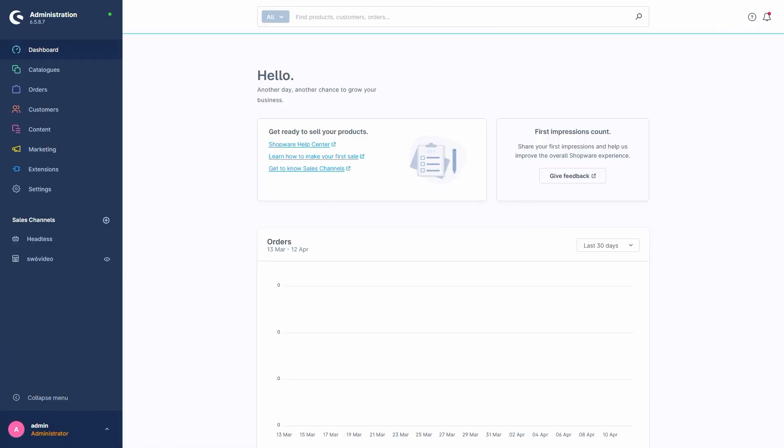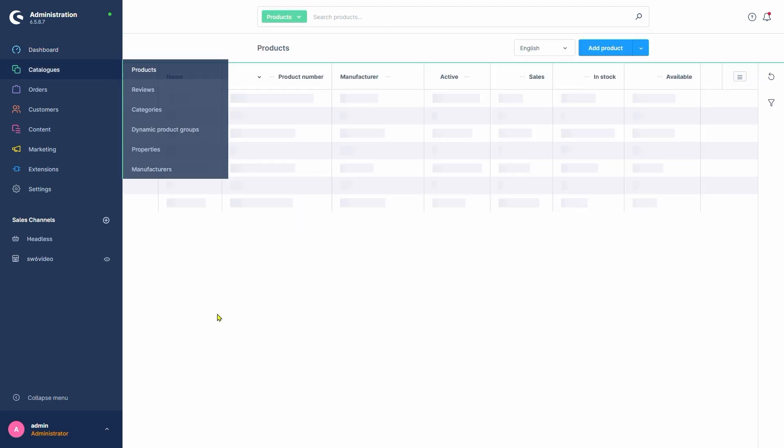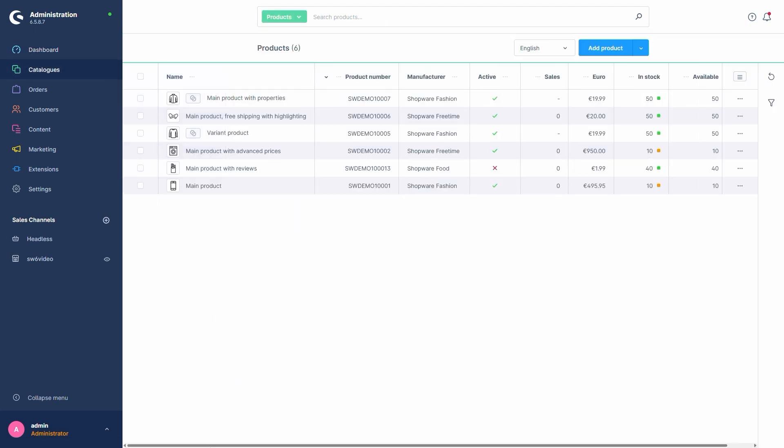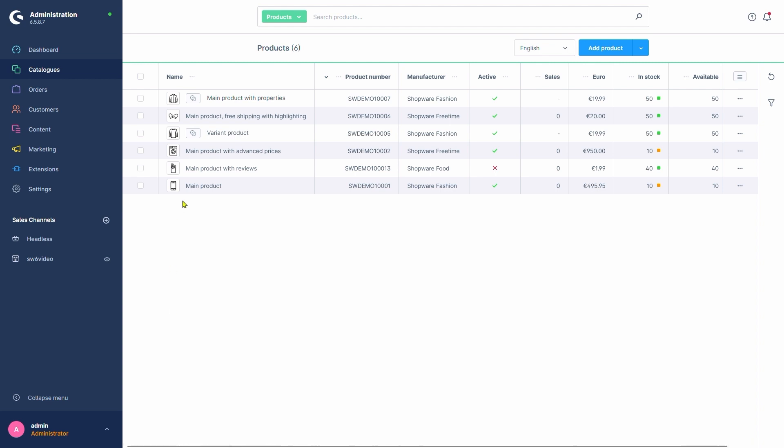As we're going to mess with products, we'll go into the menu Catalogs – Products. We'll select a product which is assigned to a category which non-Austrians can see as well. Let's go with our variant product.